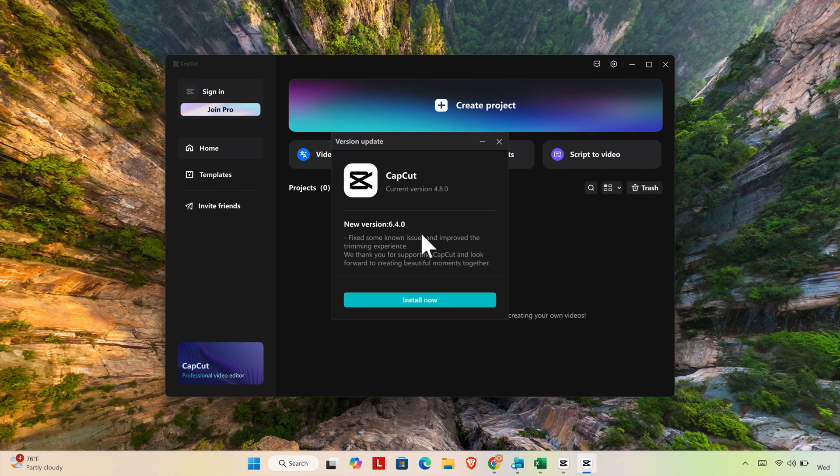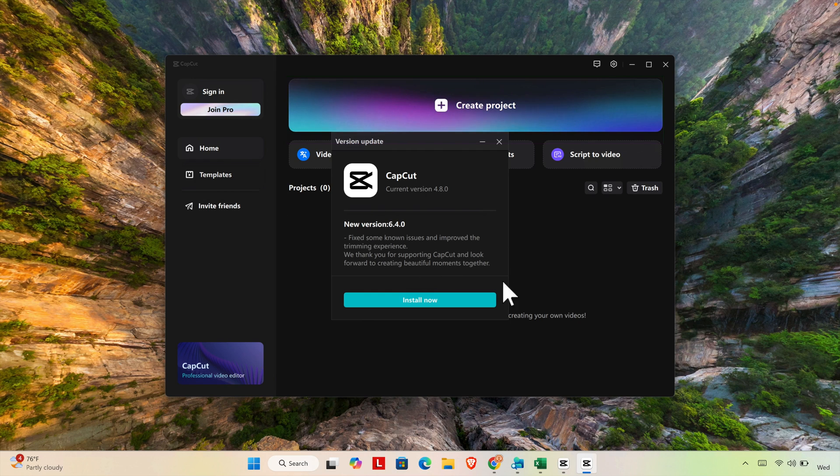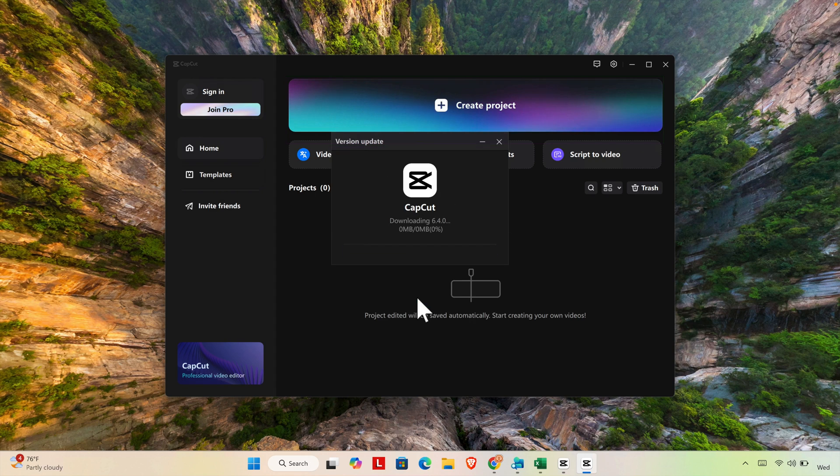And here is showing new version is there. That means this is the old version which I am using. Current version is this one and this is the new version 6.4 and I am using 4.8. To update it we just need to press this install now button or click this install button.